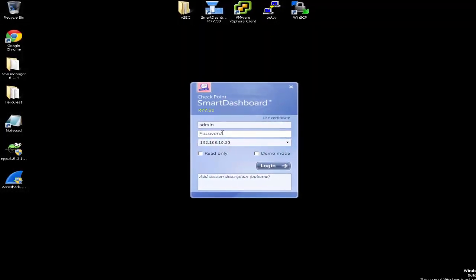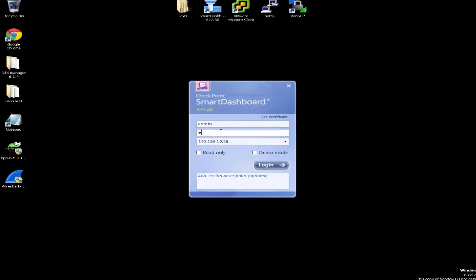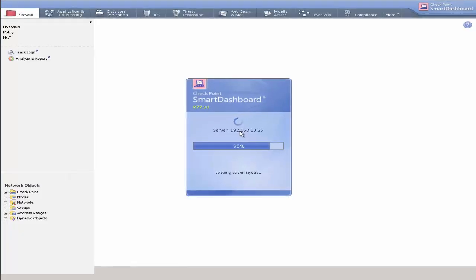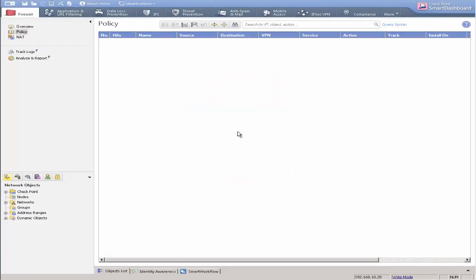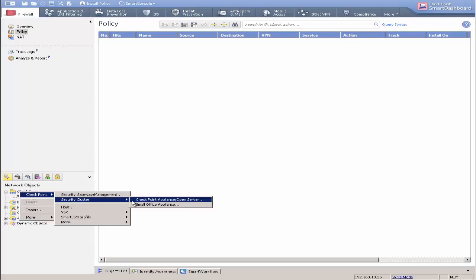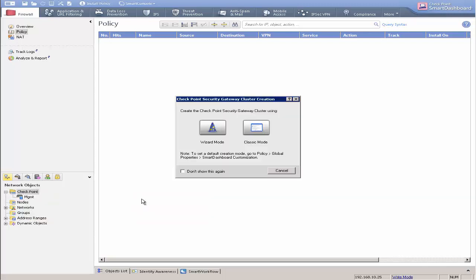This video shows how to create a cluster object with vSEC gateway members. In the Smart Dashboard Network Objects tree, right-click Checkpoint, click Security Cluster, then Checkpoint Appliance Open Server.